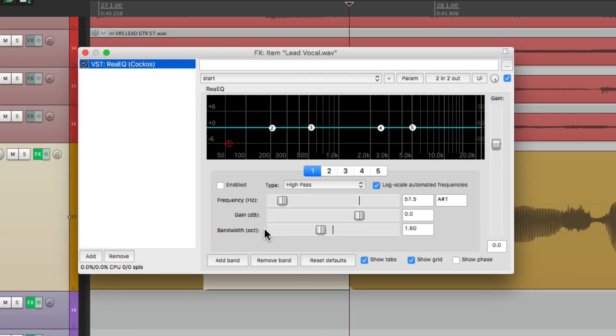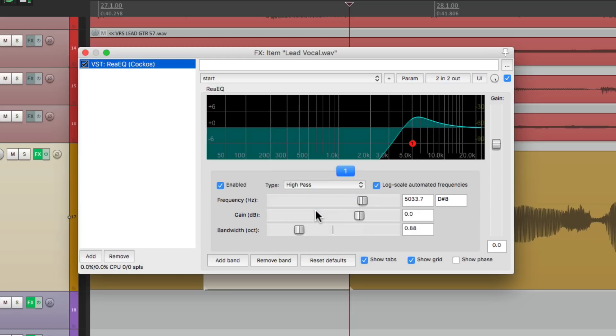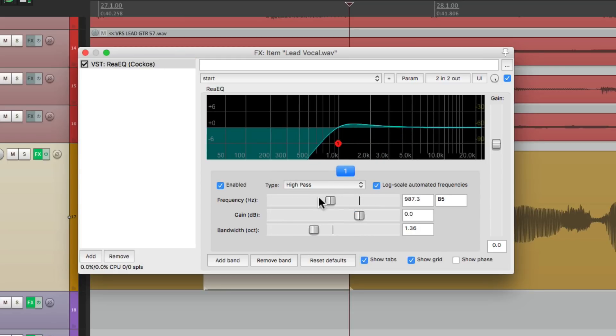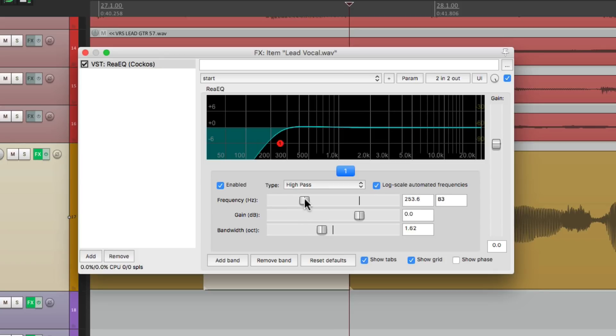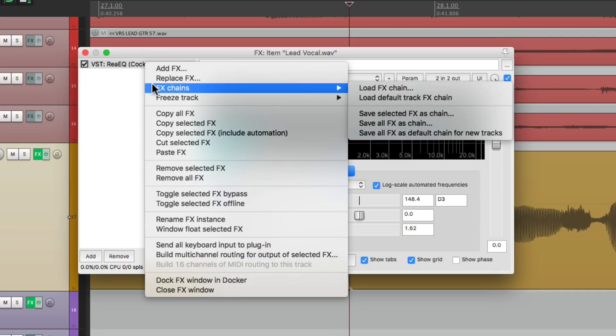I can open my EQ, remove all the bands except for one, make it a high pass, and just roll off the low end. Right about there.